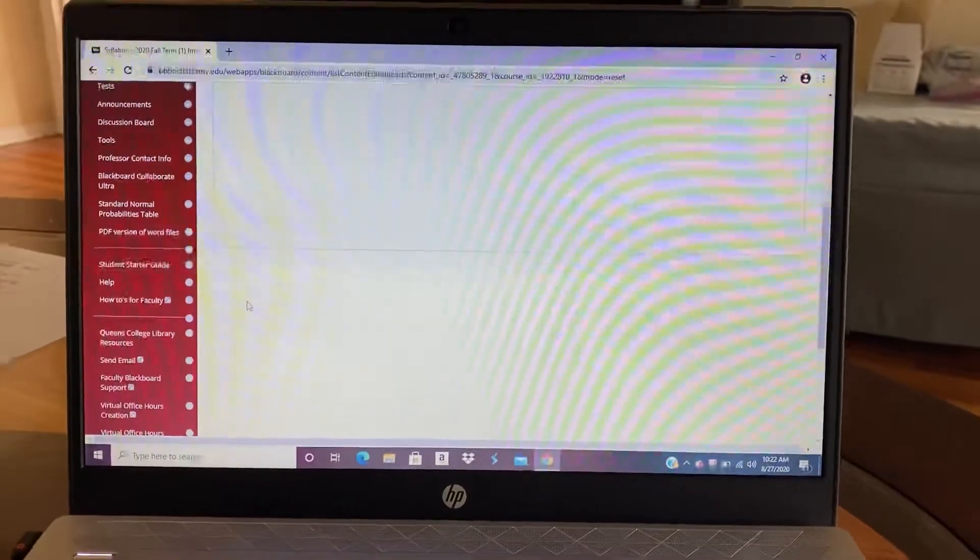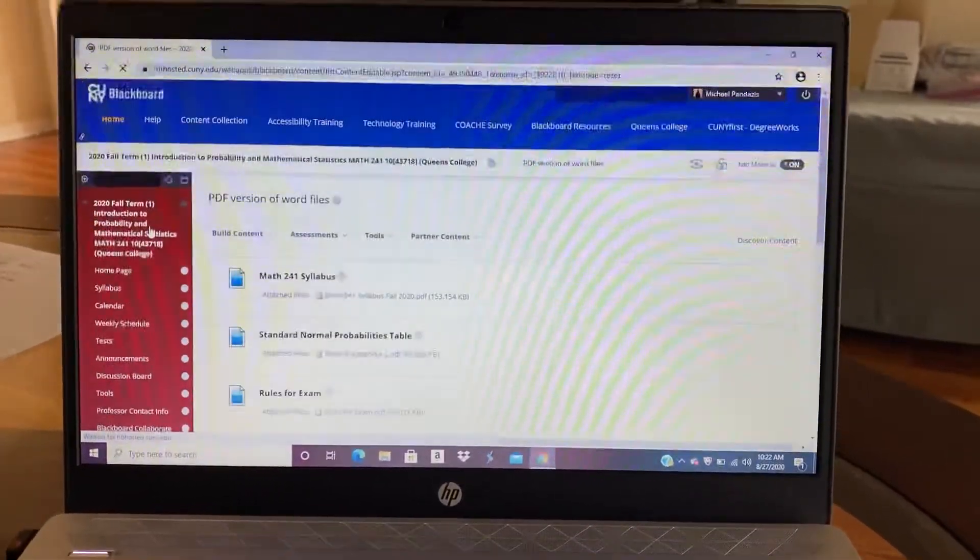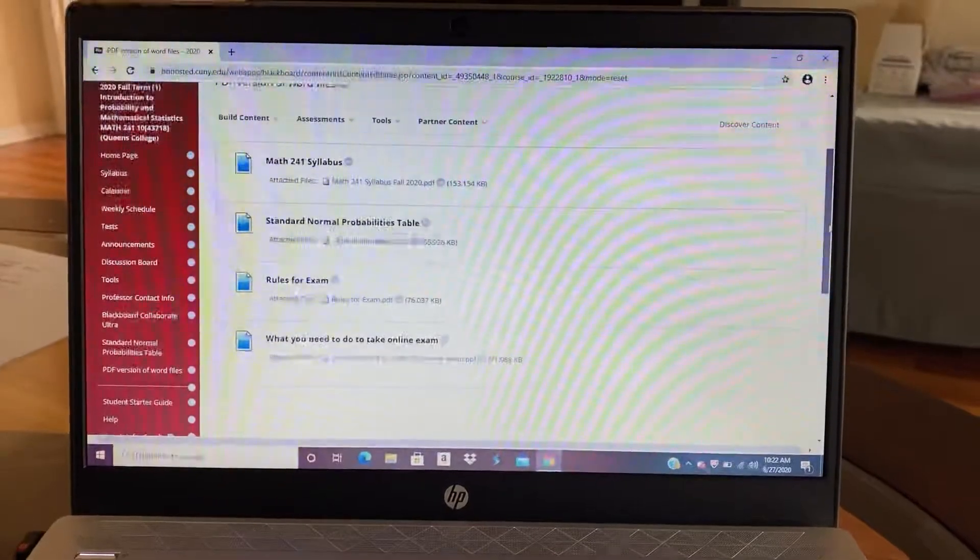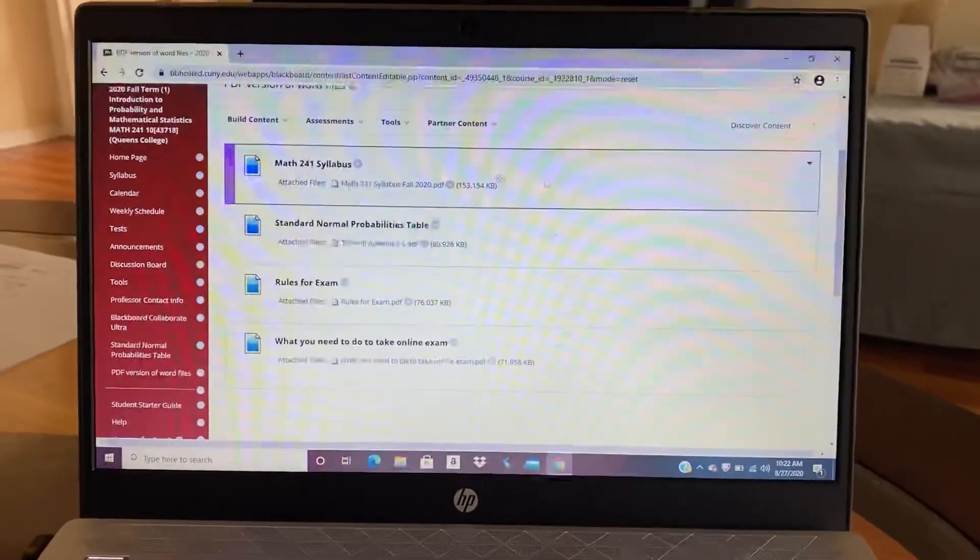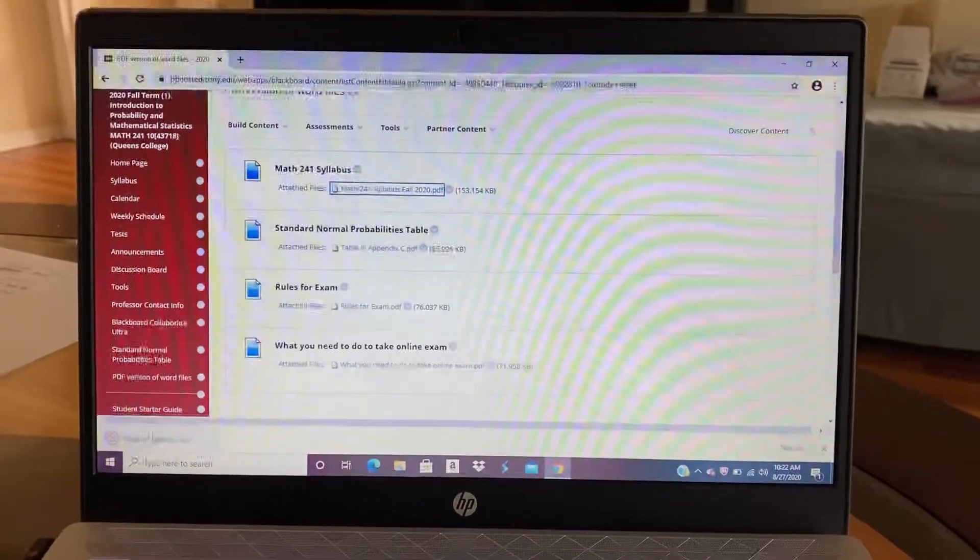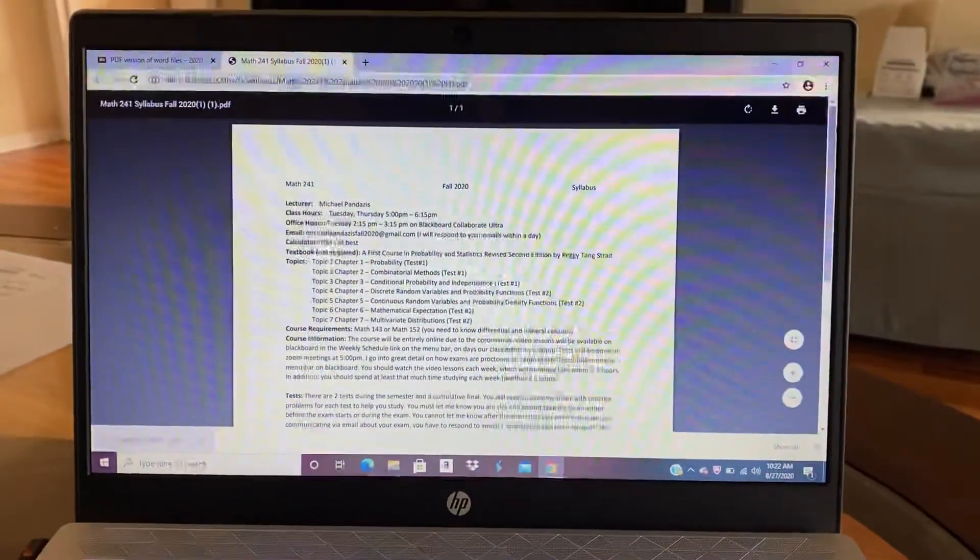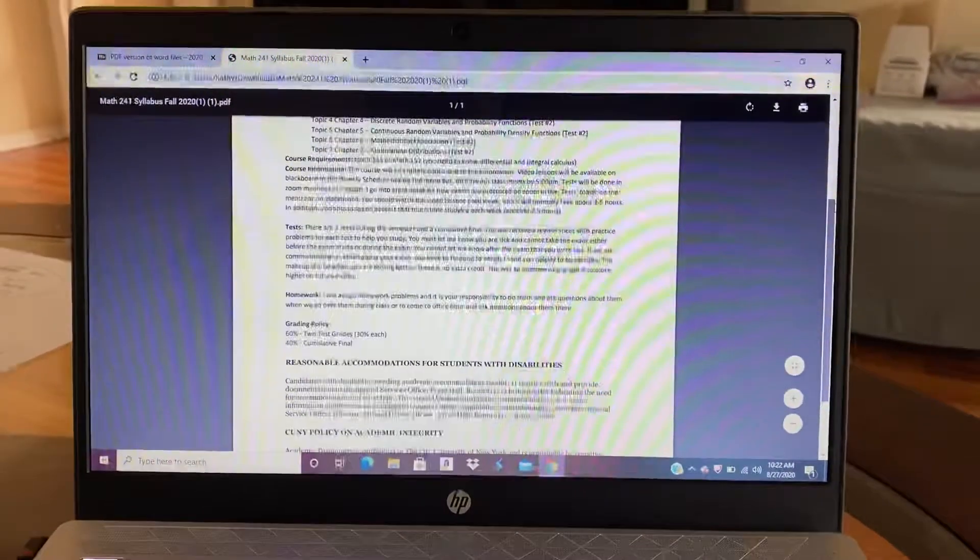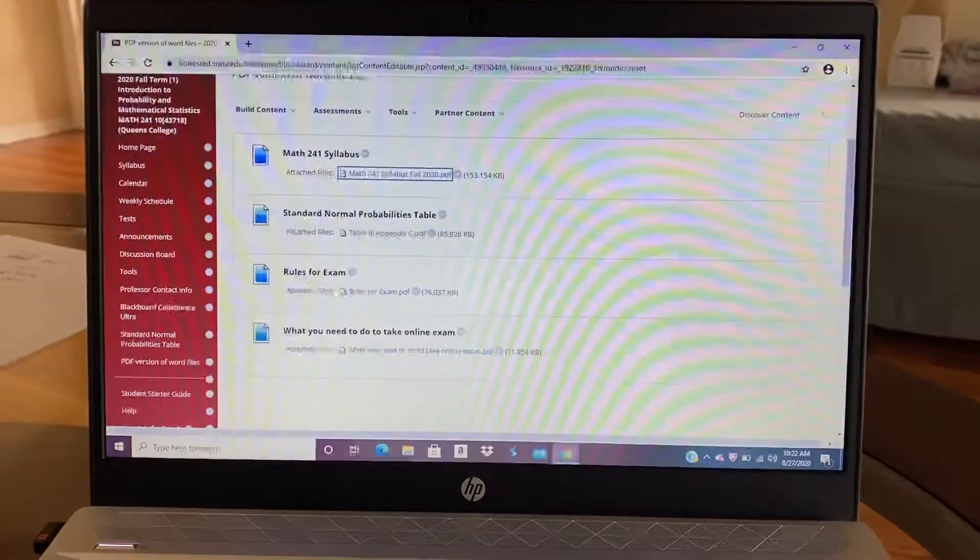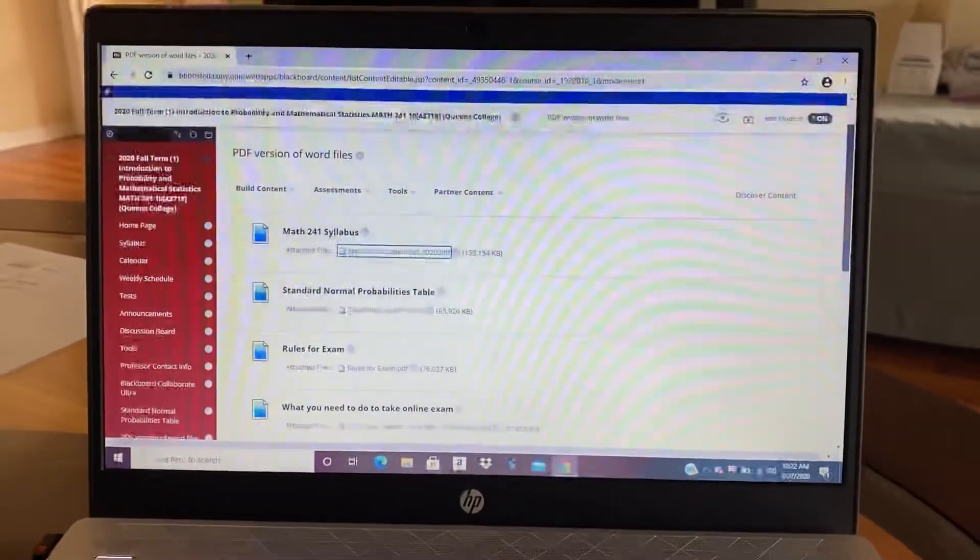And so also on the menu bar, you'll see a link that says PDF version of Word files. So if you click that, there's PDF versions of files that are on the site. So here for Math 241 syllabus, you could click that. And what will come up is now a PDF version of the same exact file. So these are the same exact files. They're just PDF versions of them if it's easier for you to view it as PDF.